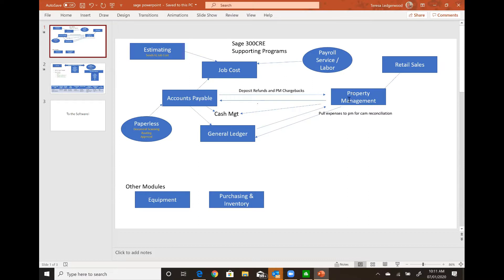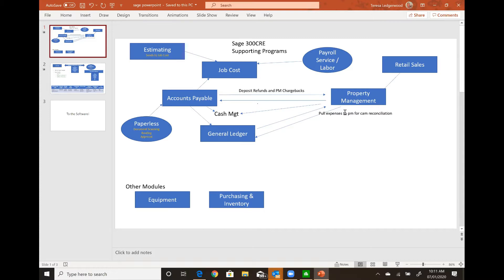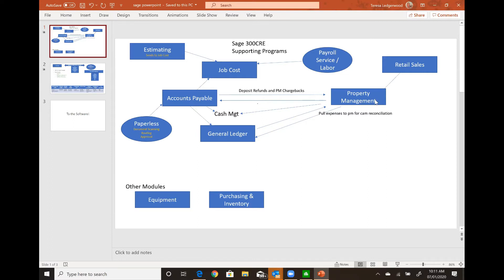And then we also have a couple of nice interfaces with the GL. Everything you enter in PM goes to the general ledger. But there's also an interface from the GL back to property management where it allows you to pull the expenses for CAM reconciliation. So in property management, you can bill on a monthly basis for CAM. Then at your leisure, when you decide you actually need to reconcile for CAM, some people do it every six months, some people do it every year. It will look into the GL and see what was expensed versus what you charged in property management and do a reconciliation for you. So those are all nice interfaces, single point entry. You don't have to go out of PM to do other things. It interfaces with the other products.